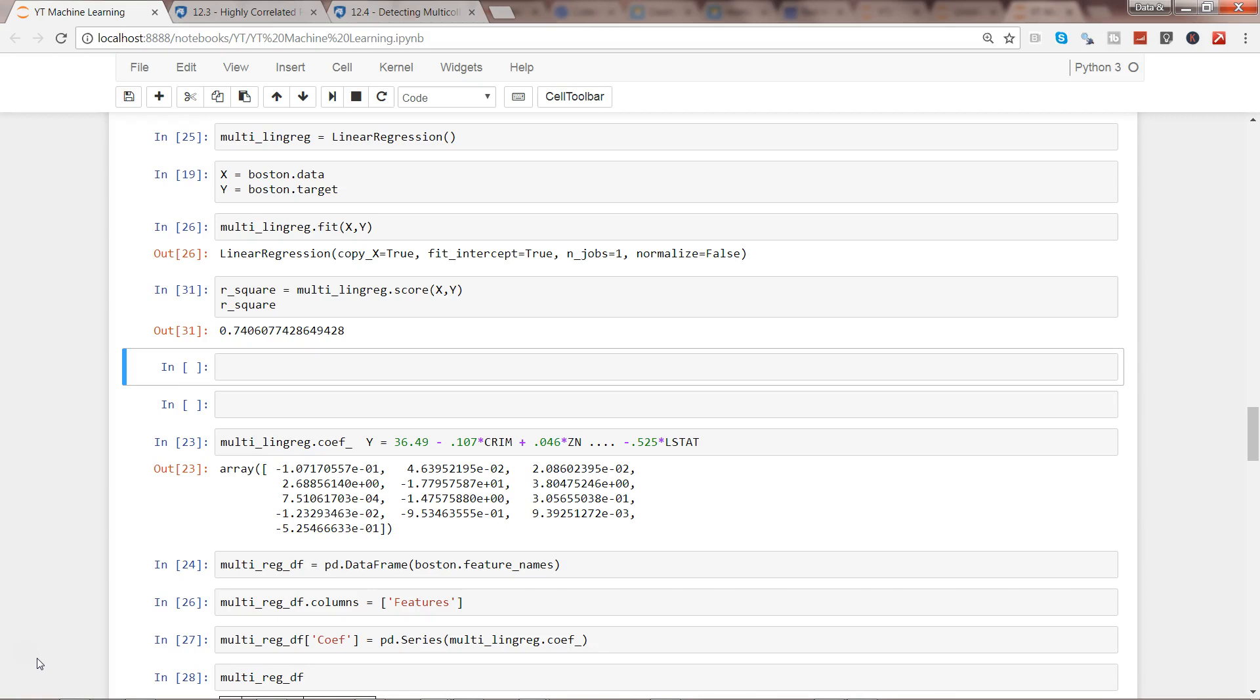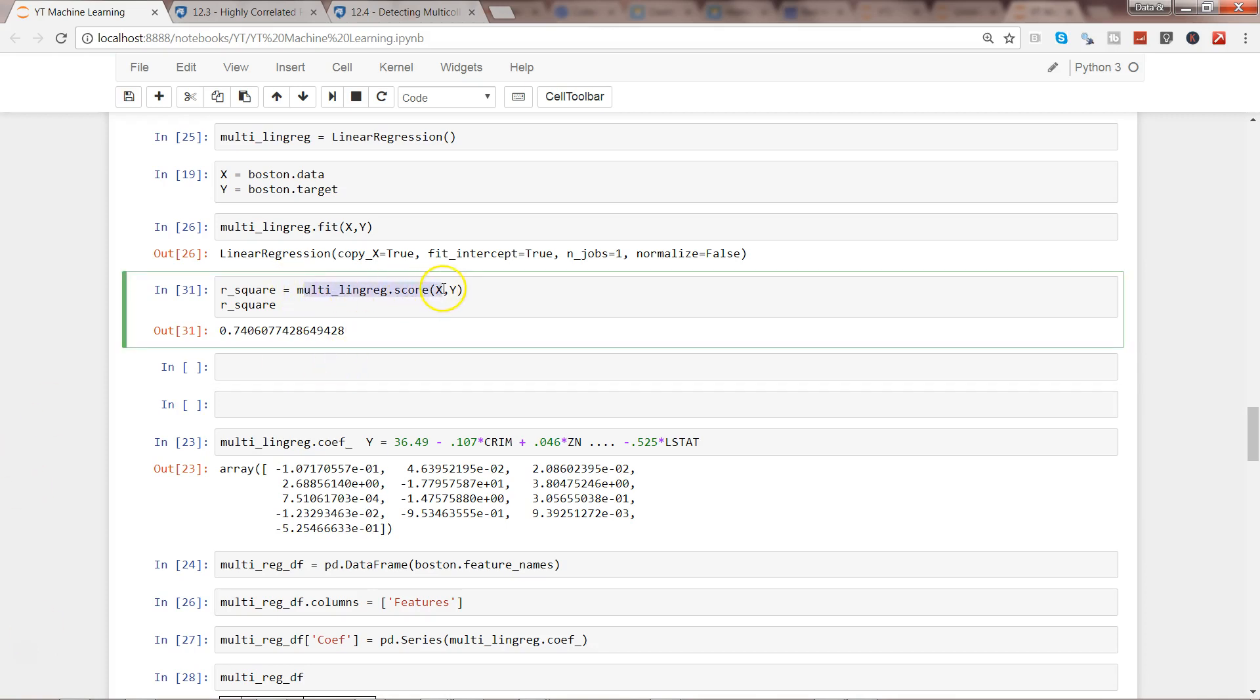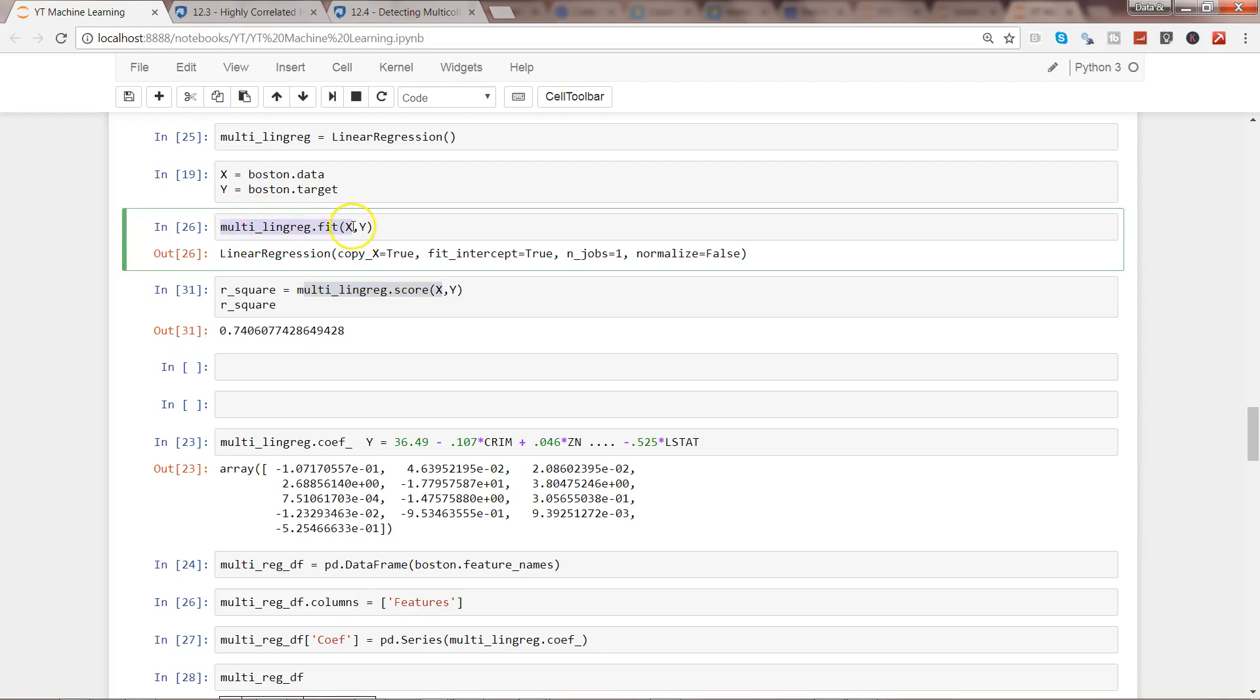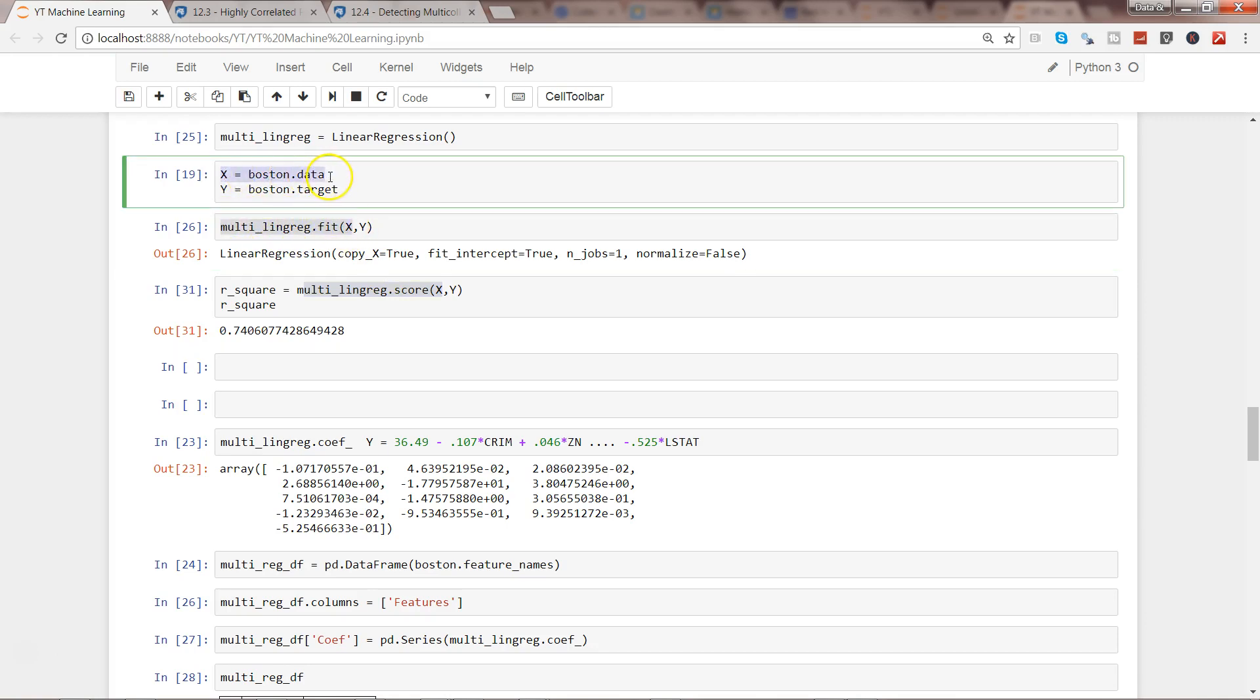When you have a multiple regression model—if you've seen my previous video, we had this multiple regression model fit where we were taking all of the X variables, the independent variables, to predict Y. The basic idea is whether there is any multicollinearity present in the data.